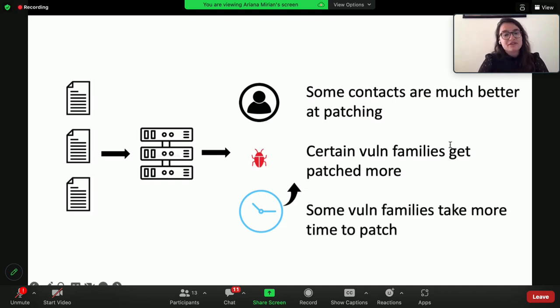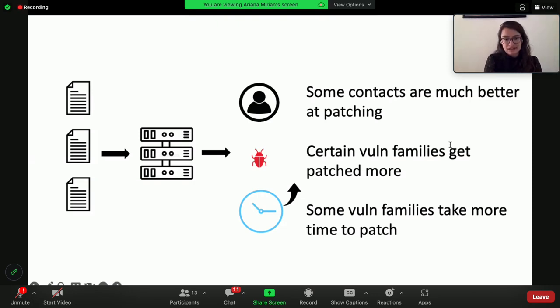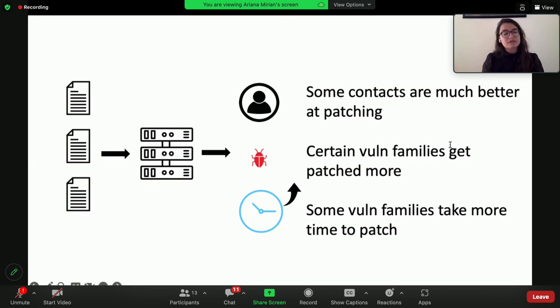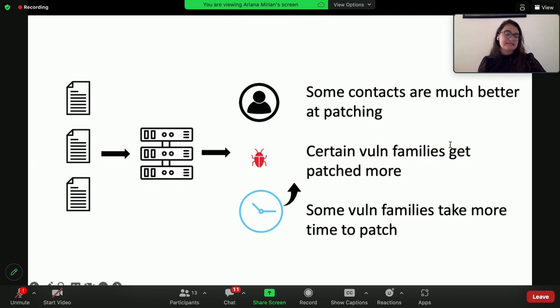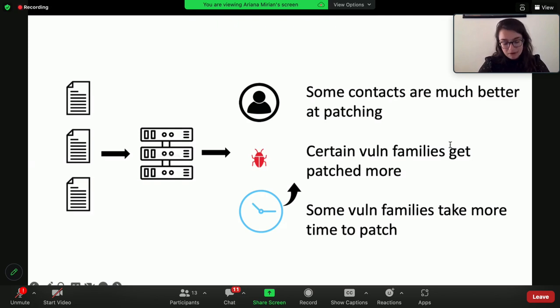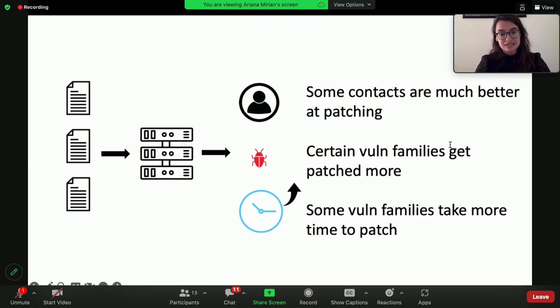And then finally, we also found that some vulnerable families just take more time to patch. And so this is following up from the last analysis, which is that there were some vulnerability families, like operating system distros and like Microsoft Windows updates, that just took more time. And again, the hypothesis that there is some overhead that is required there that was slowing the process down.